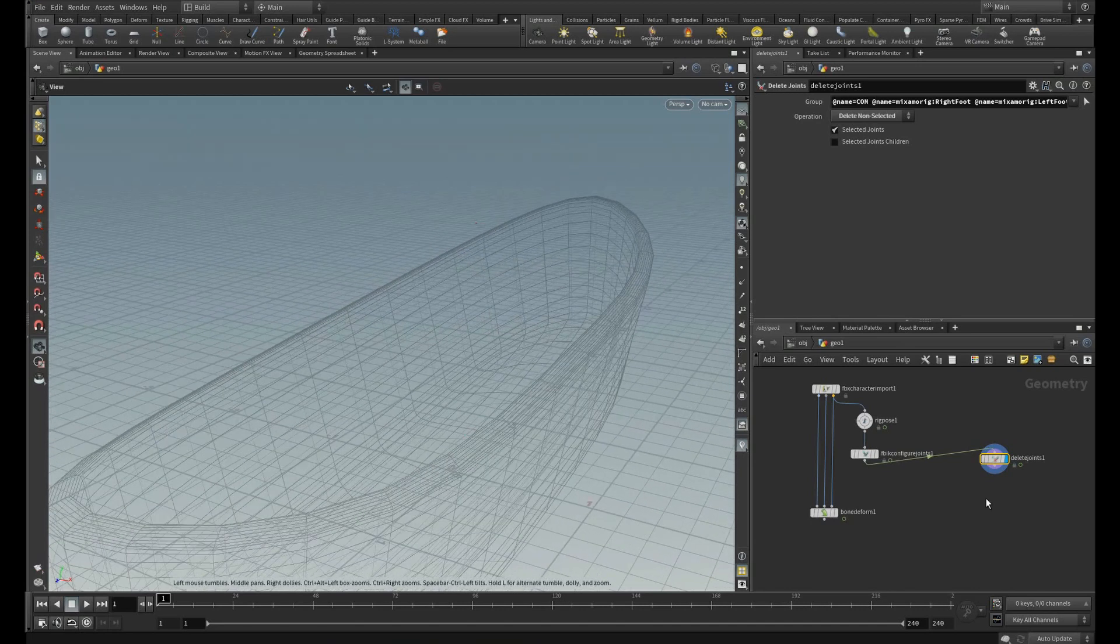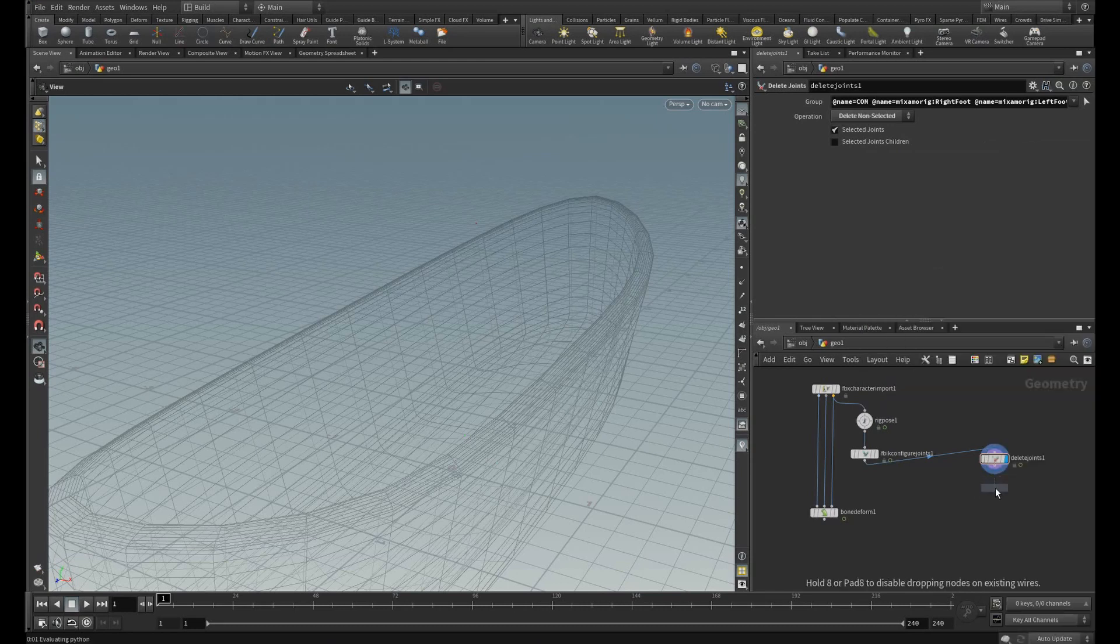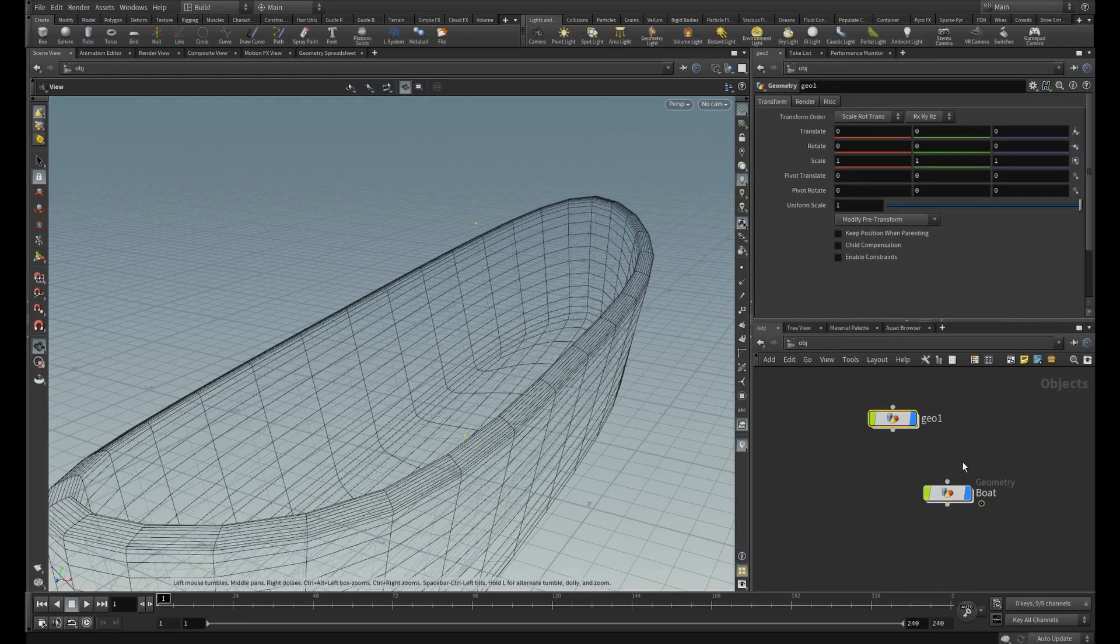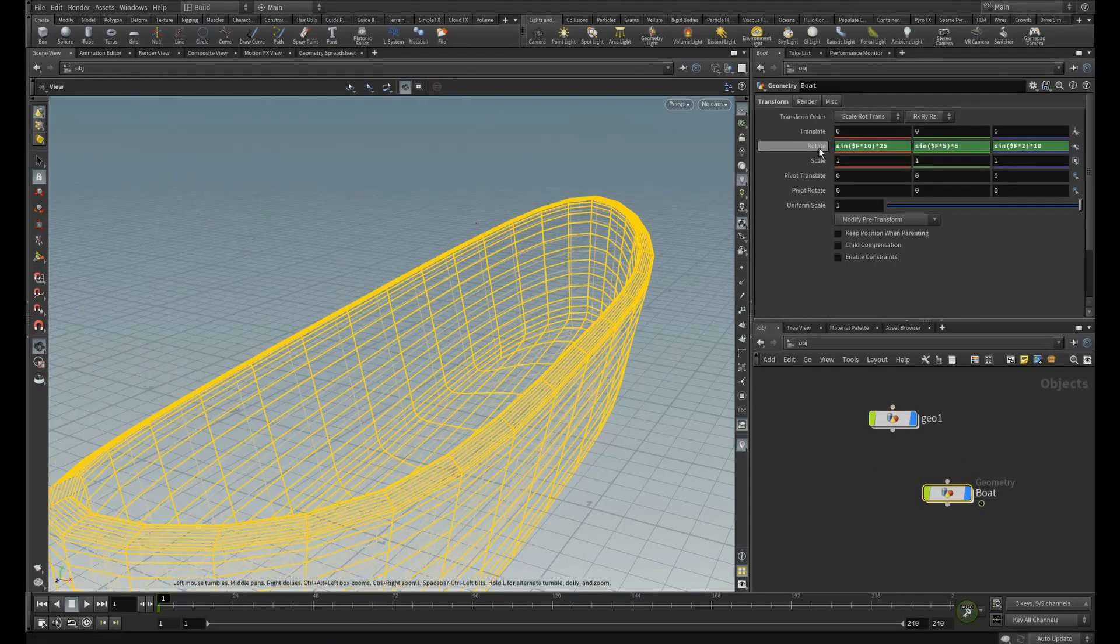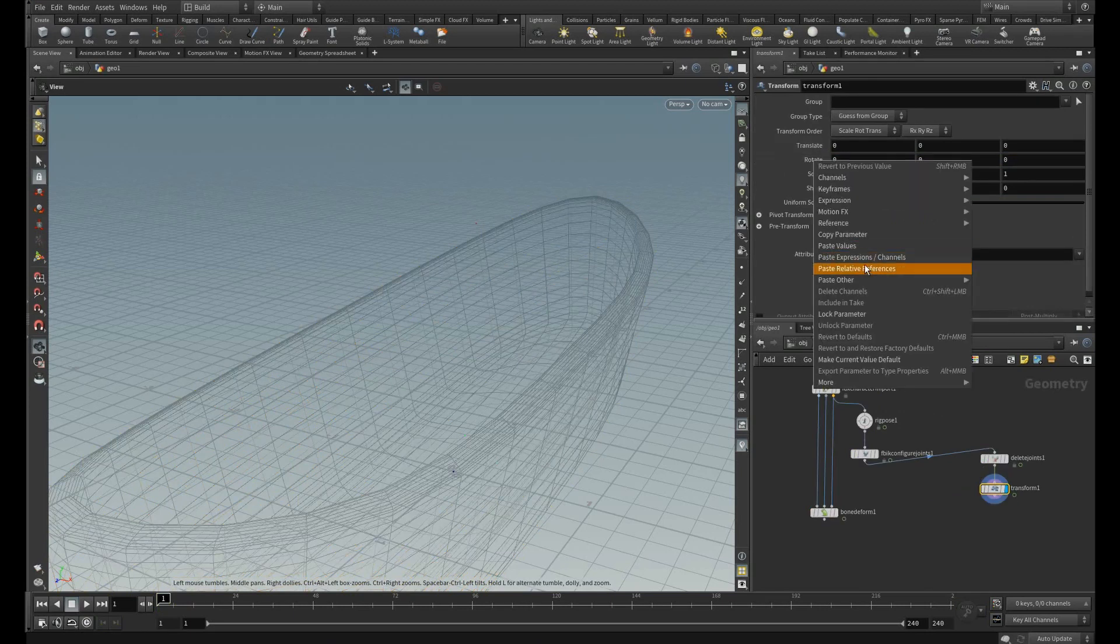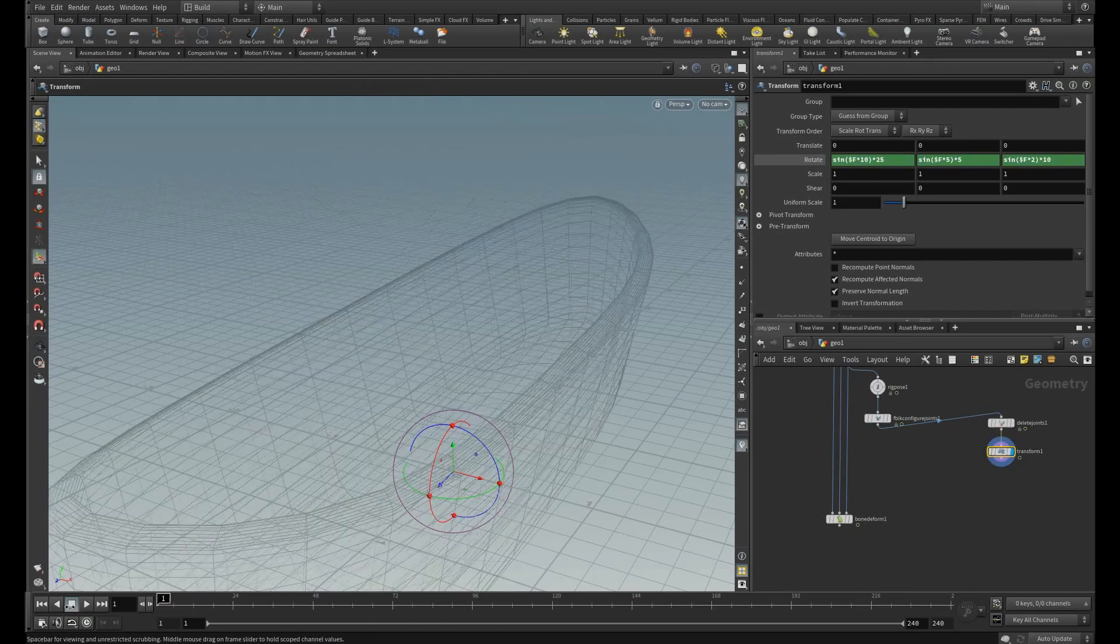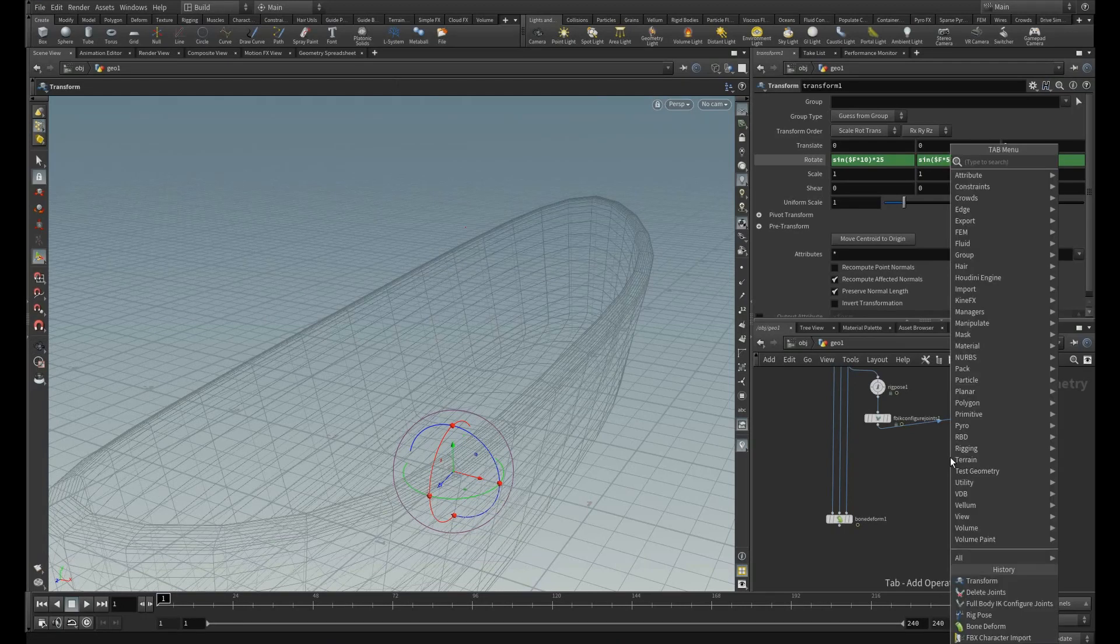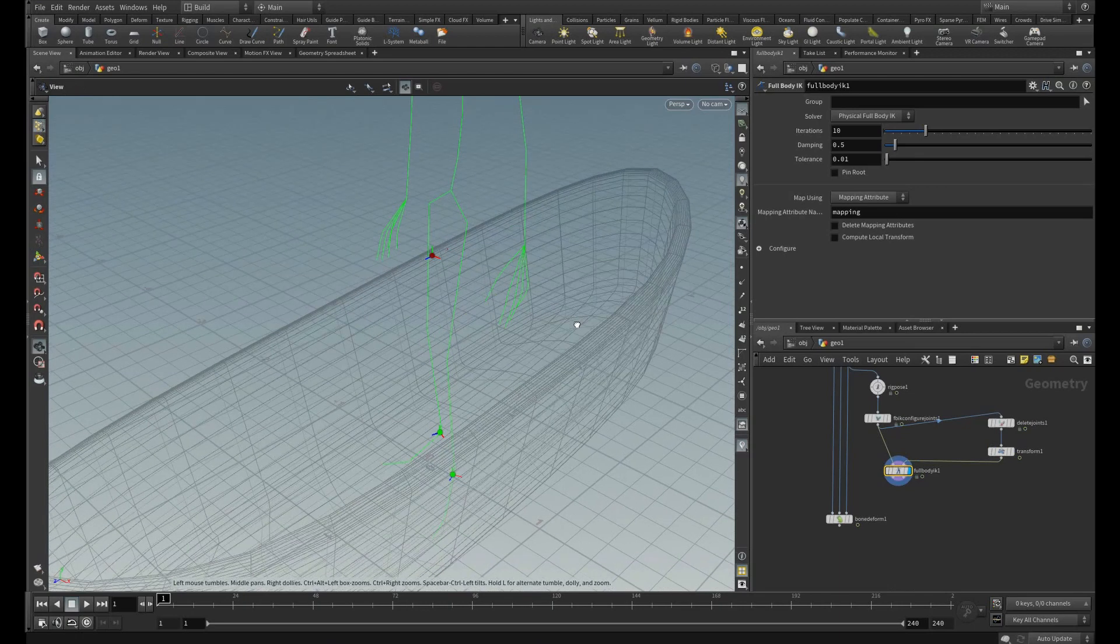Then I am going to create the transform node. This transform node is useful to get the transformations happening in the board. So I am going to copy this parameter and pasting this to here. Now, if you see, you can see the transformation is also happening and I am going to compute this with this full body IK. Let me connect those source and the target.